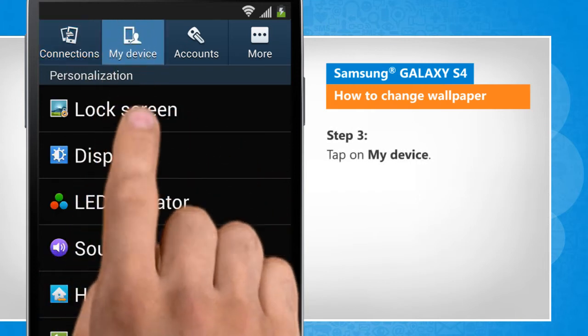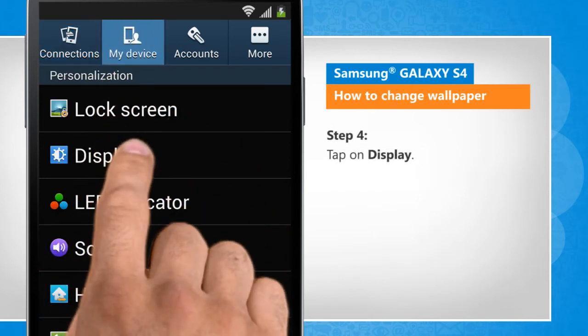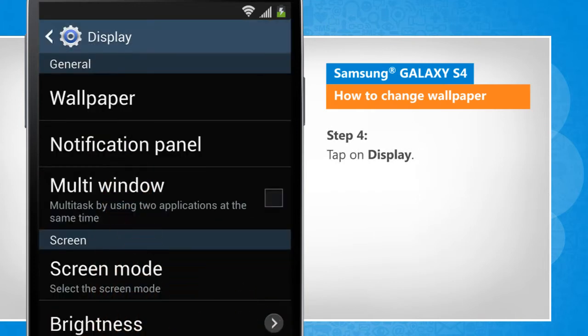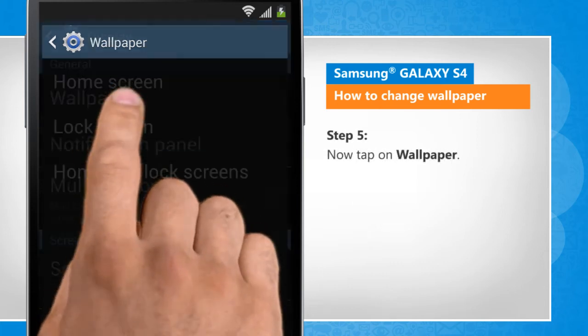Tap on my device. Tap on display. Now tap on wallpaper.